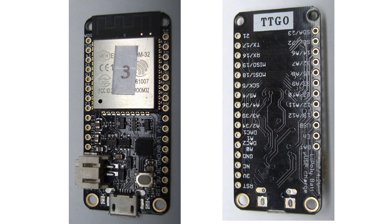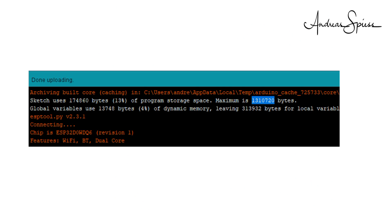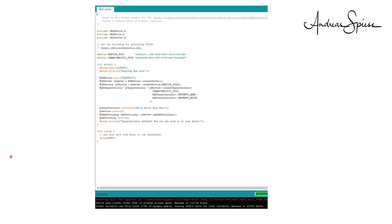Most of the ESP32 modules have 4 MB flash memory chips. But if you look at the usable memory size, you only get about 1 MB, which is roughly one quarter of your flash memory. With the Blink sketch, this is no problem — it only uses 13% of the available space. But if you use the simple BLE server example, which is just a few lines long, it already occupies 85% of your flash memory. If you add some other libraries, you quickly get an out-of-memory error.